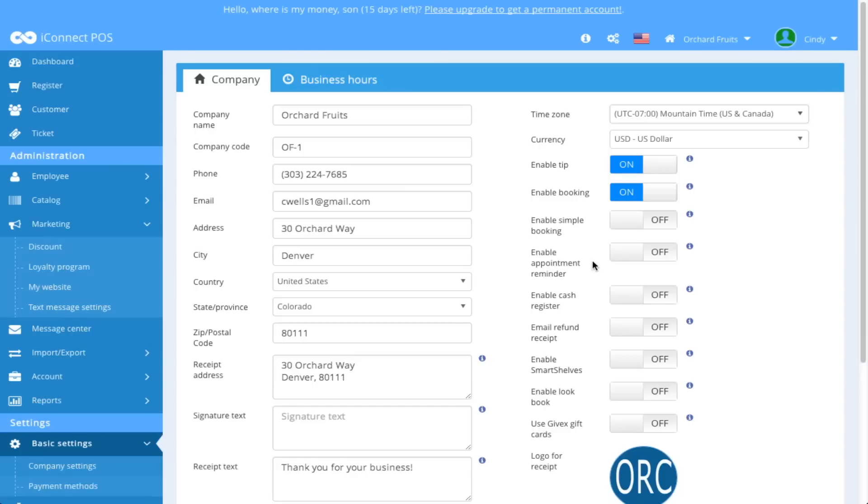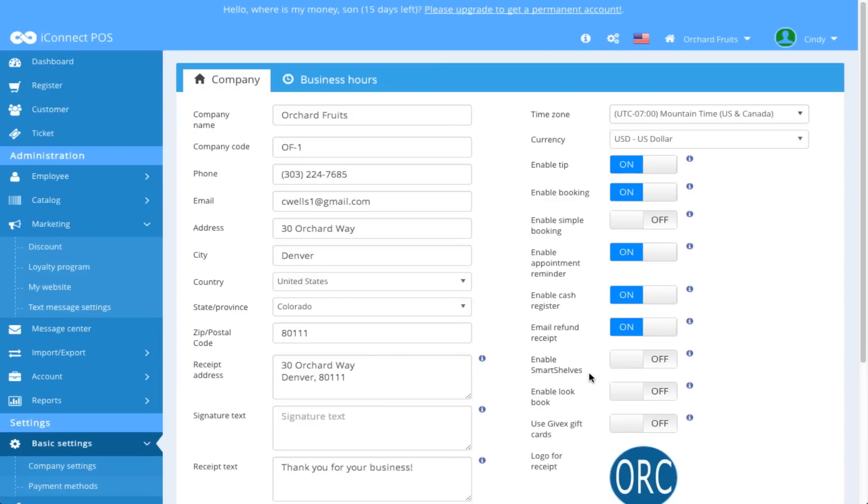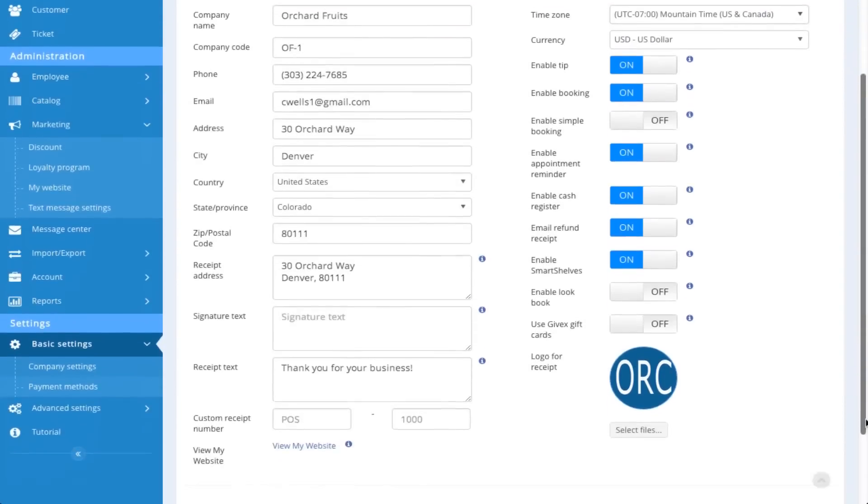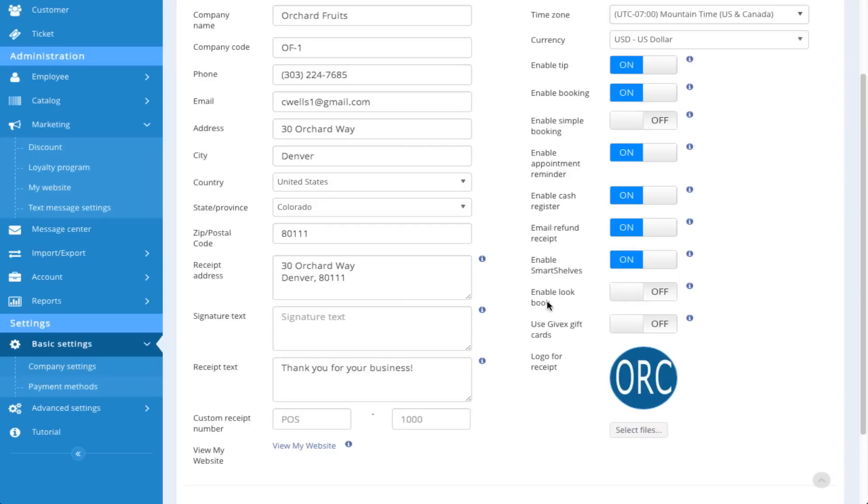Enable Appointment Reminder, I would like that on. Enable Cash Register. This needs to be enabled in order to use the register. Enable Refund Receive, I would like that. Enable Smart Shelves. This I would like to be enabled so that I can see my products and services on the Smart Shelves. Enable Look Book, I would like that on.